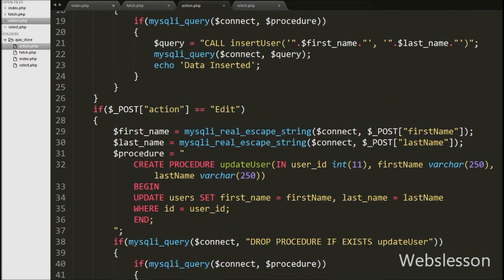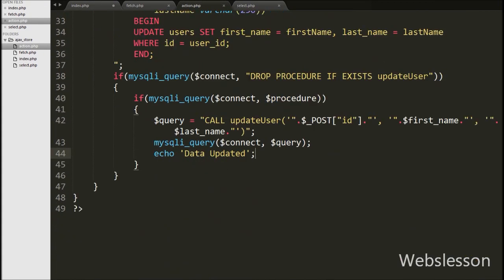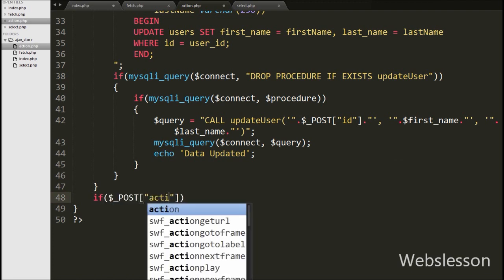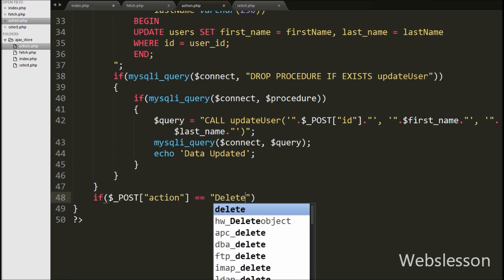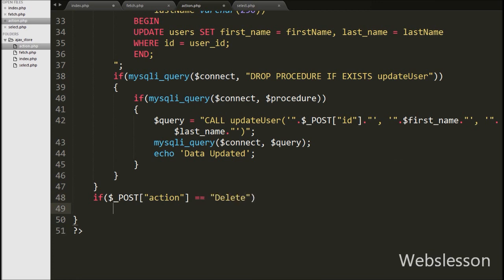Now we move to write the PHP code in action.php. On this page we write an if statement with the condition that the $_POST['action'] variable is equal to 'delete'. This condition will check if the value of this variable is equal to 'delete', and if so, this block of code will execute.